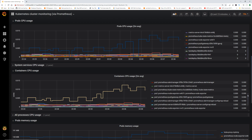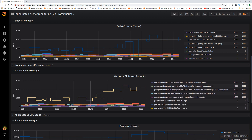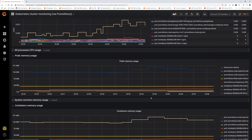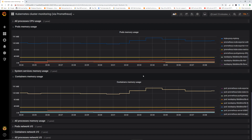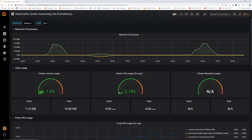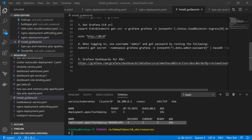This is much prettier than raw Prometheus metrics and it's all given out of the box. I know what you're thinking — what's up with those random IDs for the graphs? I've given a link in my document. Basically all Grafana dashboards are open source and built by the community.